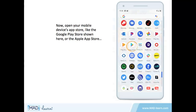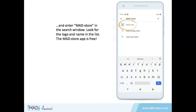Now, open your mobile device's App Store, like the Google Play Store shown here, or the Apple App Store. Enter MadStore in the search window. Look for the logo and name in the list. The MadStore app, of course, is free.